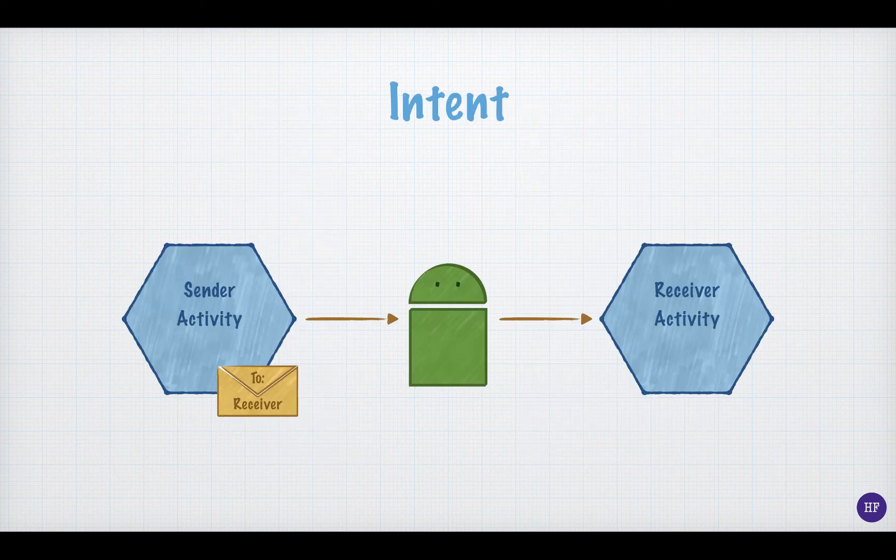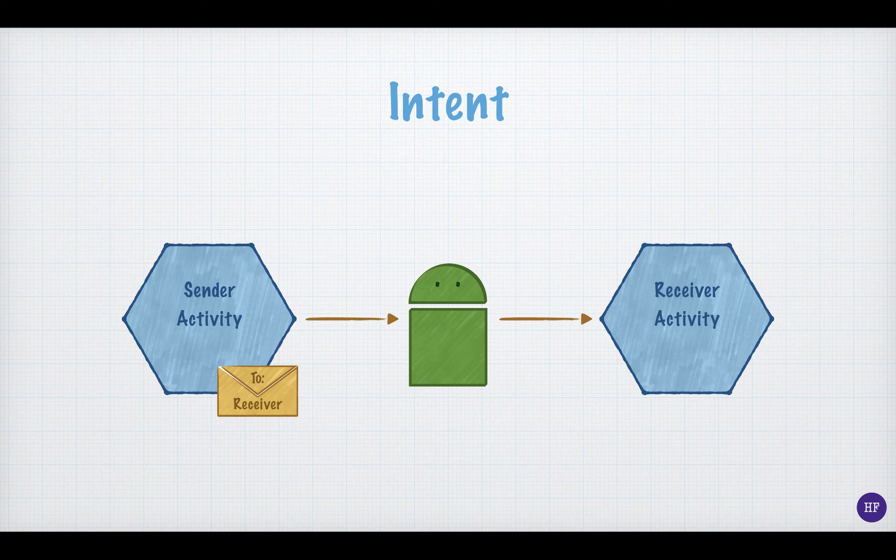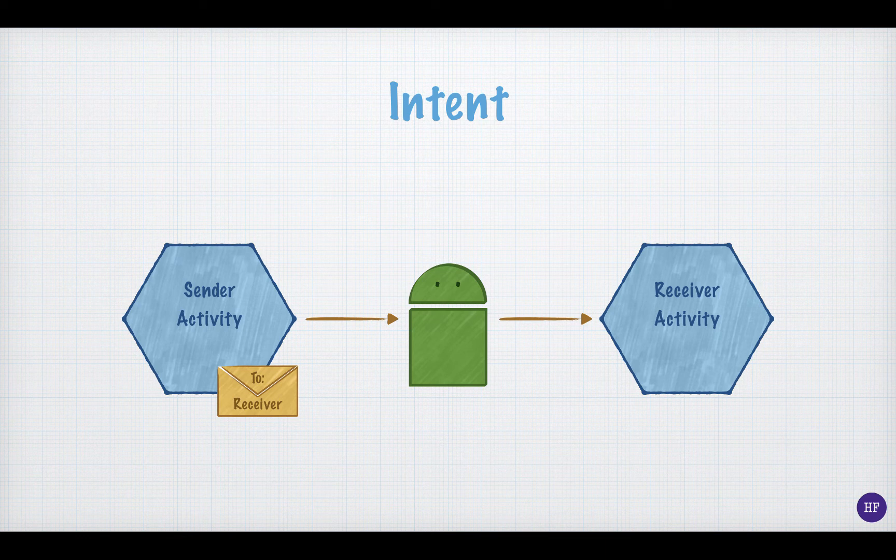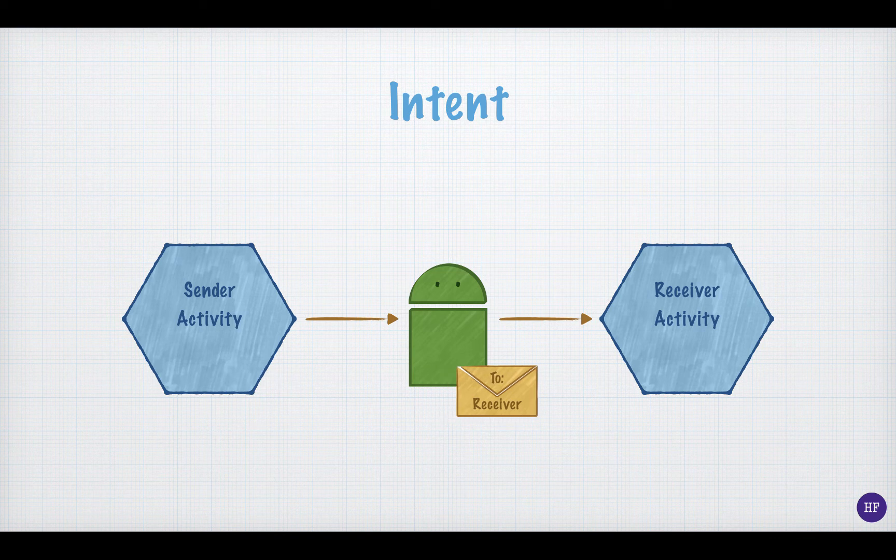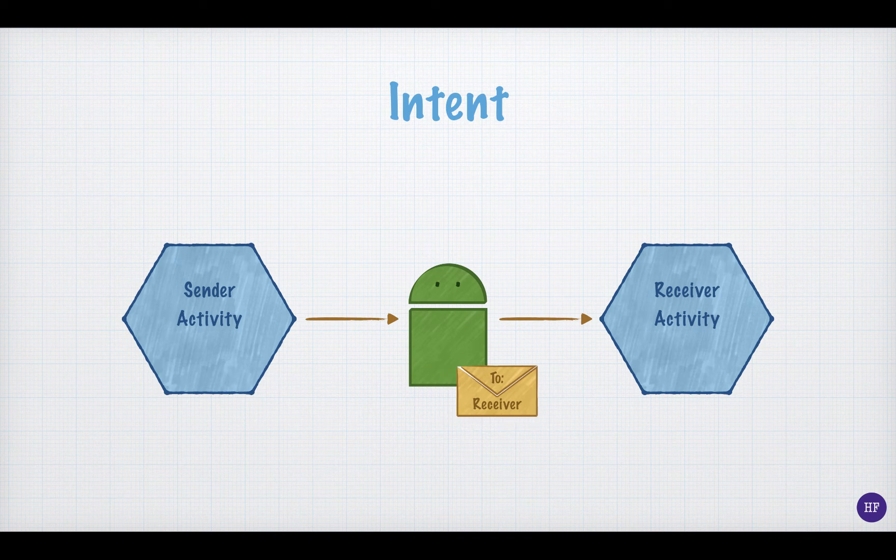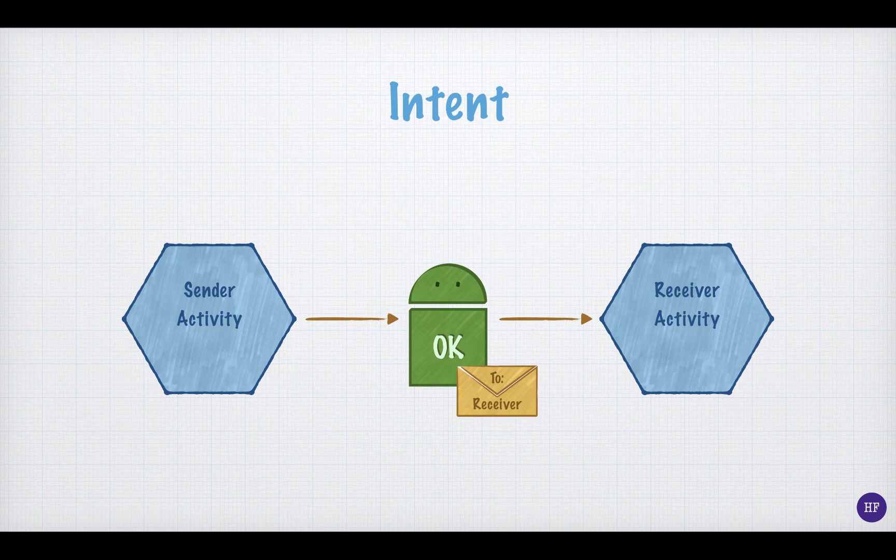When one activity wants to send an intent to another activity, it cannot do that directly. An intent always has to go through the Android system first. So, if a sender activity wants to send a message to the receiver activity, it first sends it to the Android system. The Android system evaluates the intent, and if it determines that the intent is okay, it passes it on to the receiver activity.